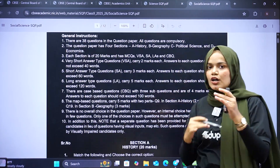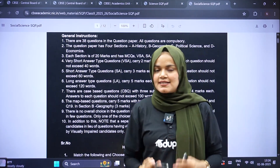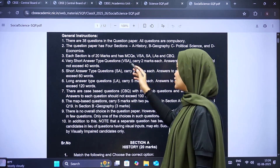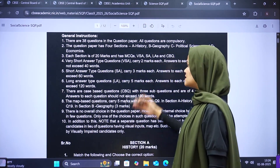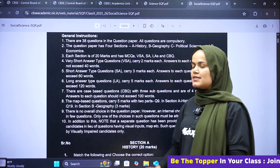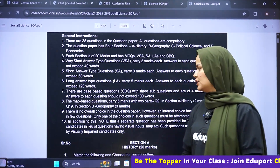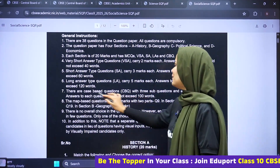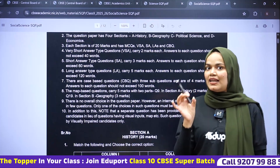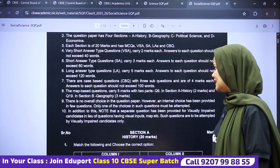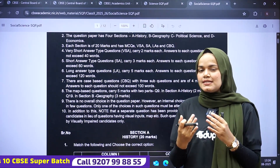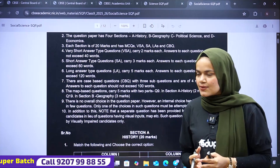In our new question pattern, we also have very short answer questions, short answer questions, long answer questions, and one section that is case-based questions. These are of great importance and focus, as they are your competency level questions.